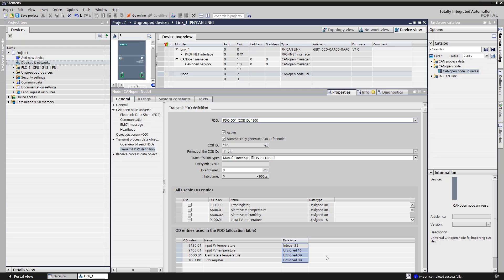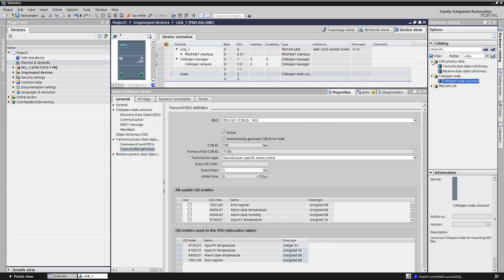To receive the PDO of the climate sensor, we need a receive data OD on the PN CAN-Link site. We find this in the hardware catalog under the folder CAN-ProcessData and edit.